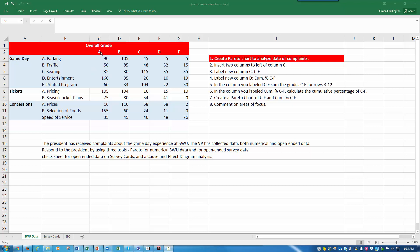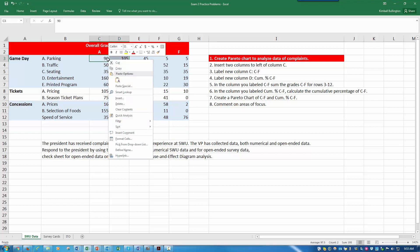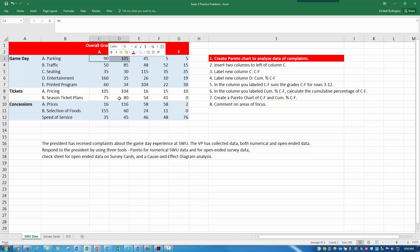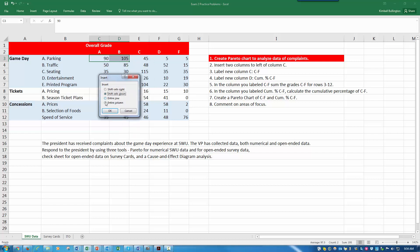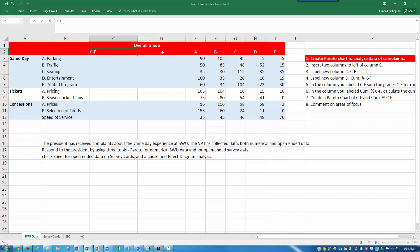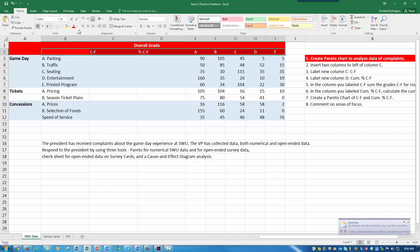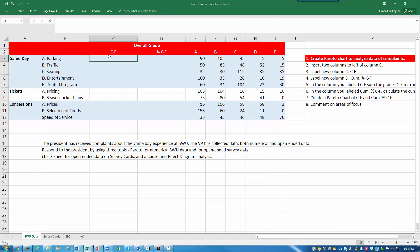Insert two columns to the left of column C. We're going to highlight columns A and B and insert entire column. That gives us two columns to the left. Label the first one C to F and the second percent C to F. I'd like for these to be centered.